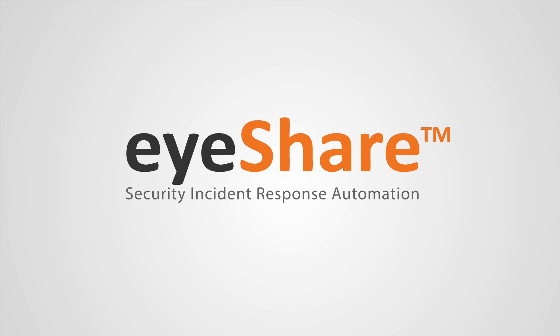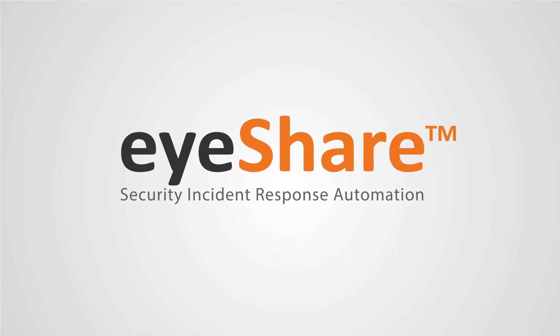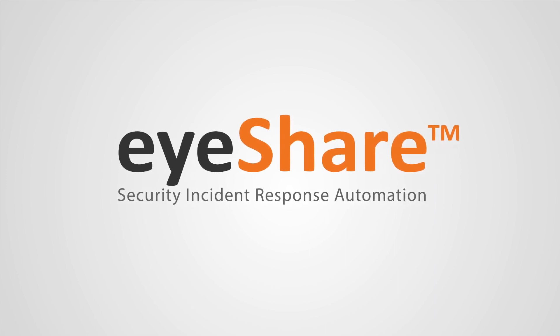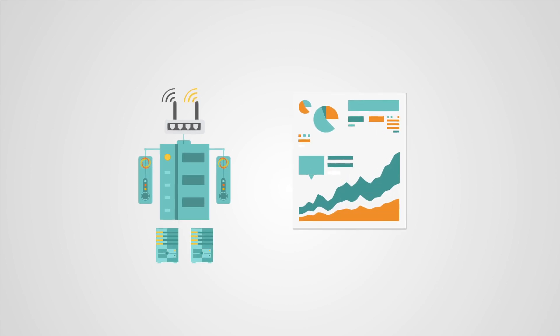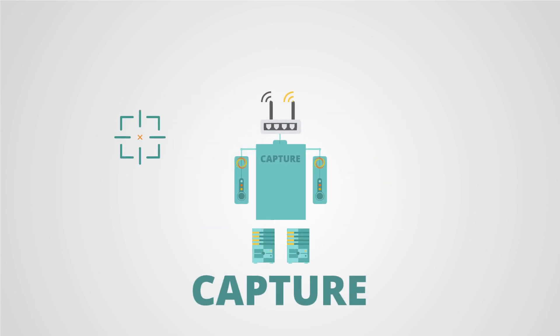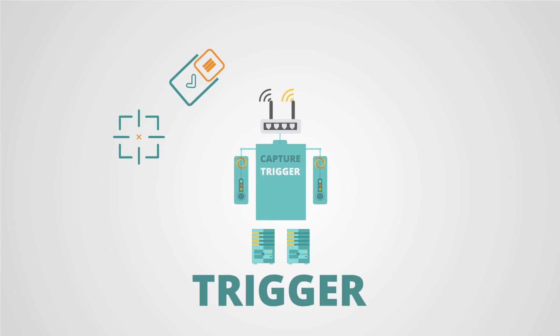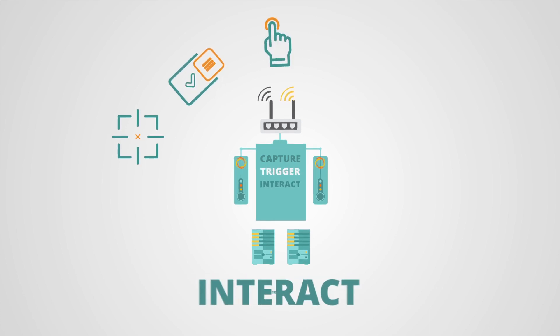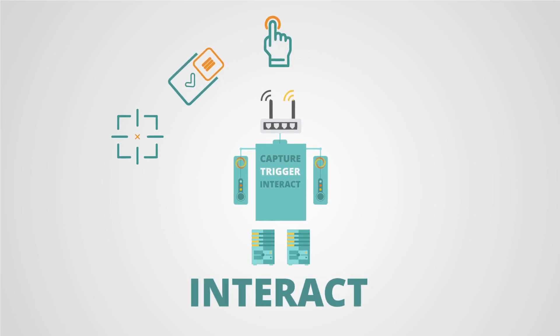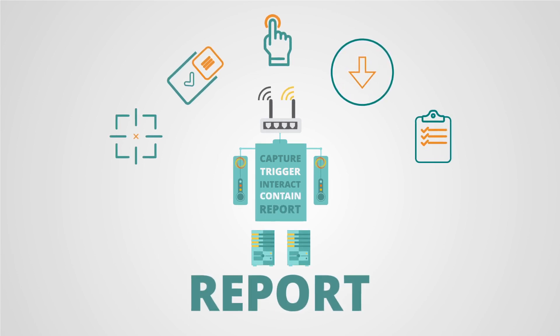AYAHU iShare Security Incident Response Automation provides a declarative, policy-driven solution with the ability to capture threats directly from SIEM tools to trigger incident response playbooks, interact with the right security specialists, contain and remediate the alert and send reports to anyone who needs to know.